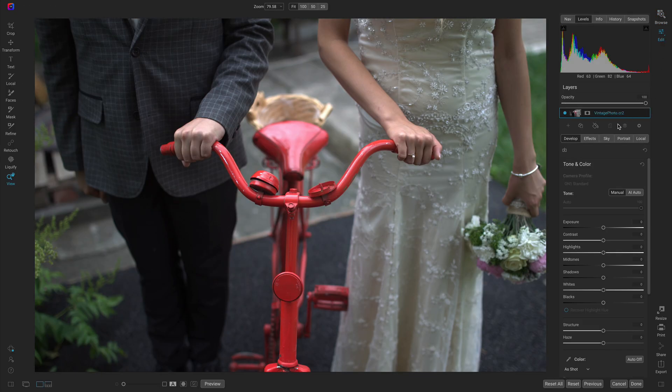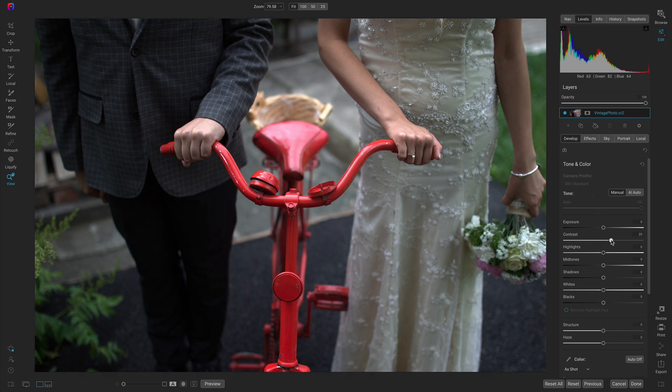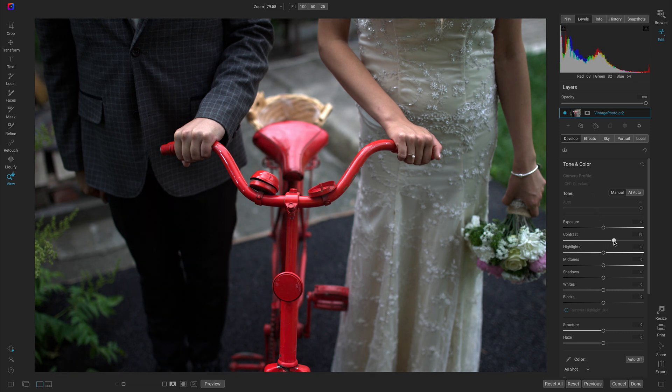Inside of the edit module in this develop tab I'm not going to modify a whole lot of the tone and color. The only thing I really want to do is just add in a bit of contrast, so let's head down to the contrast slider and pull that up about 25 or so.